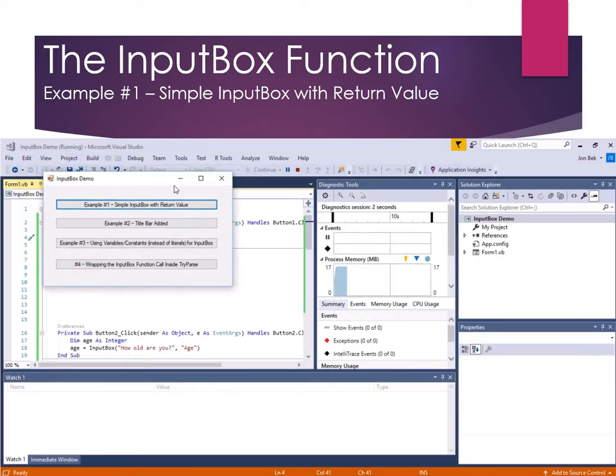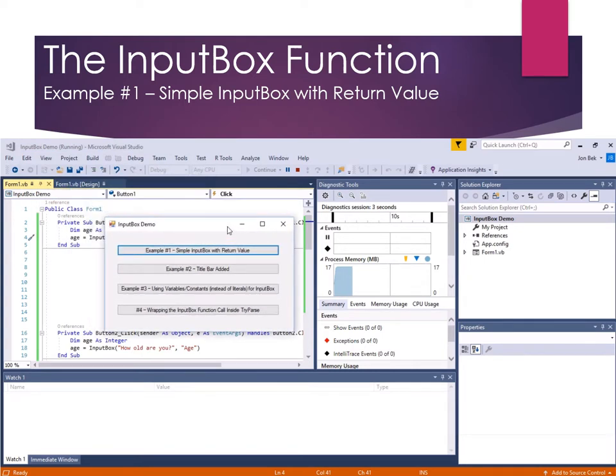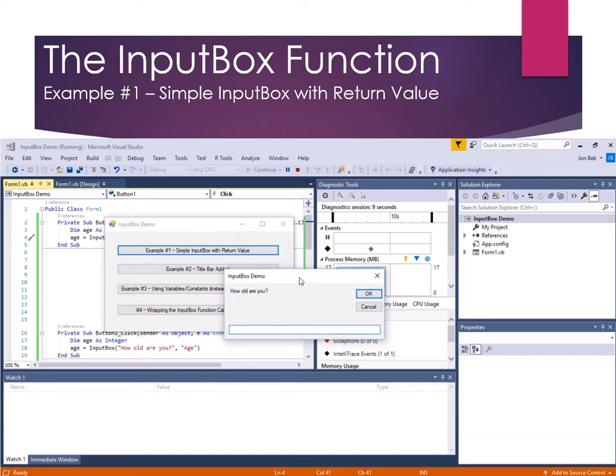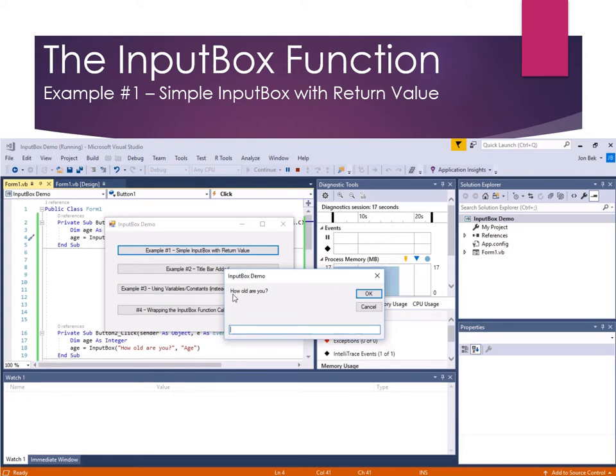So now my program is running, and I'll click on this button one, and it pops up the InputBox. And notice that the caption is InputBox Demo, which is the same as the caption for the form which called it. And our prompt is, or the message is, how old are you? It has an OK and a cancel button.